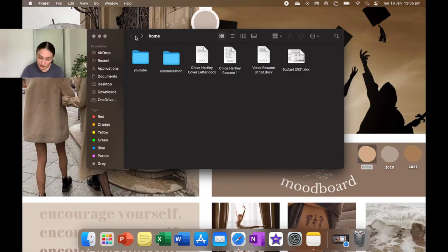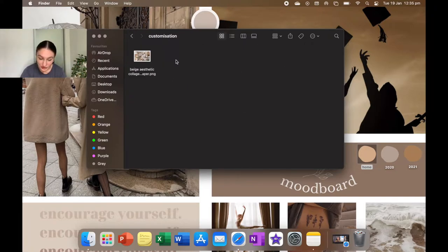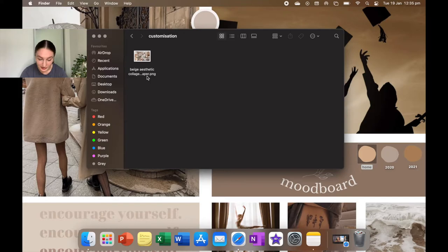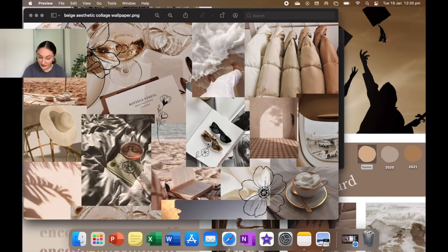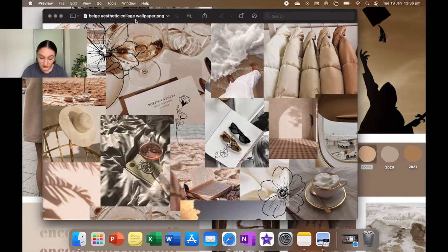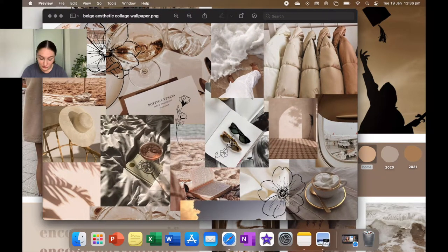So that is all for YouTube. Now into customization, it just has my old wallpaper in case I get sick of this one and want to change it back. So I actually locked this one. I like the little drawings on there.